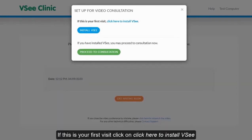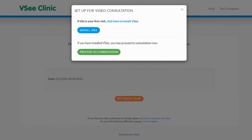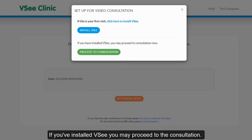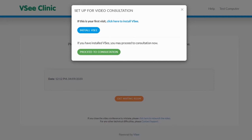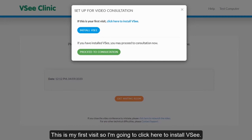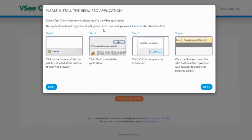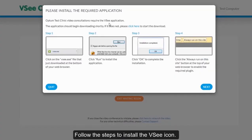If this is your first time installing VC, click install VC. If you've already installed VC, click proceed to consultation. Since this is my first visit, I'm going to click install VC. Follow the steps provided on the pop-up page to install the VC icon.